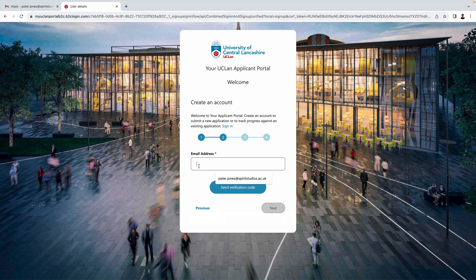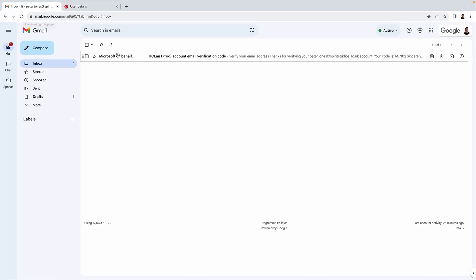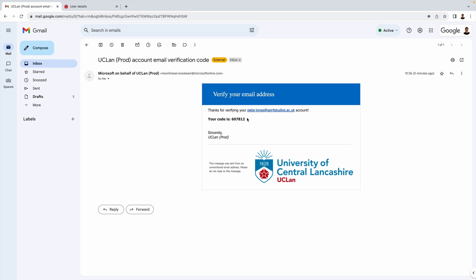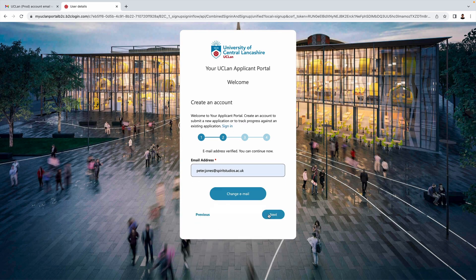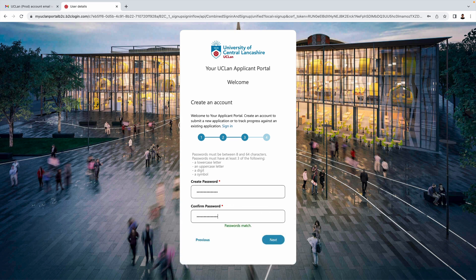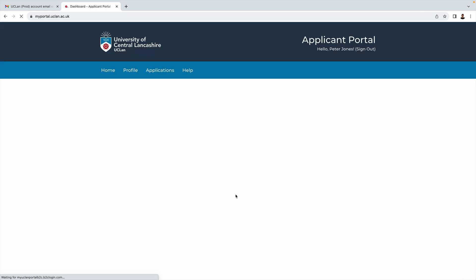To register you have to enter and verify an email address. I'm sure you've all done this many times before, so I'm going to speed up this part of the video. You also of course have to set a password and there are some terms and conditions to accept.